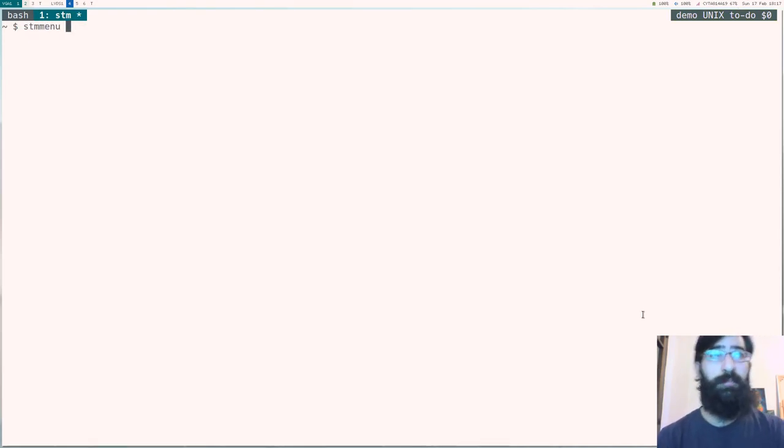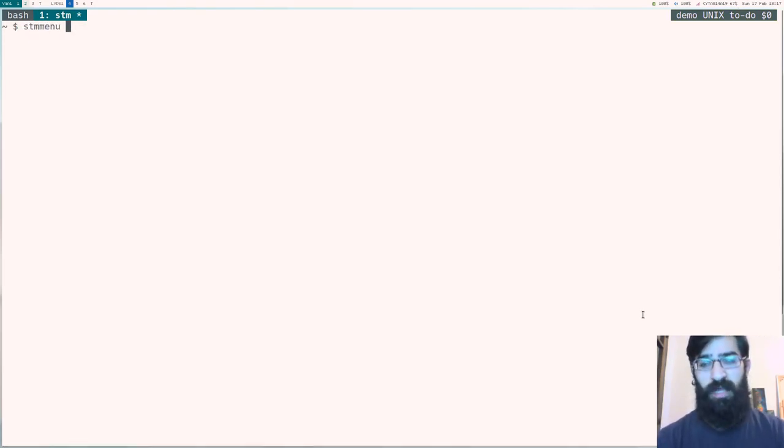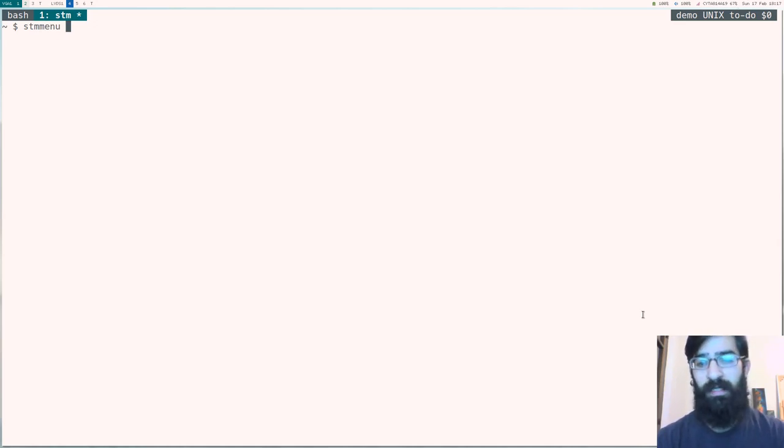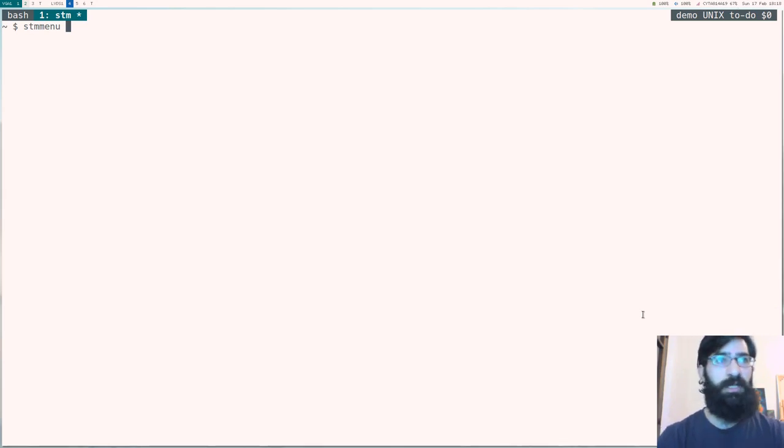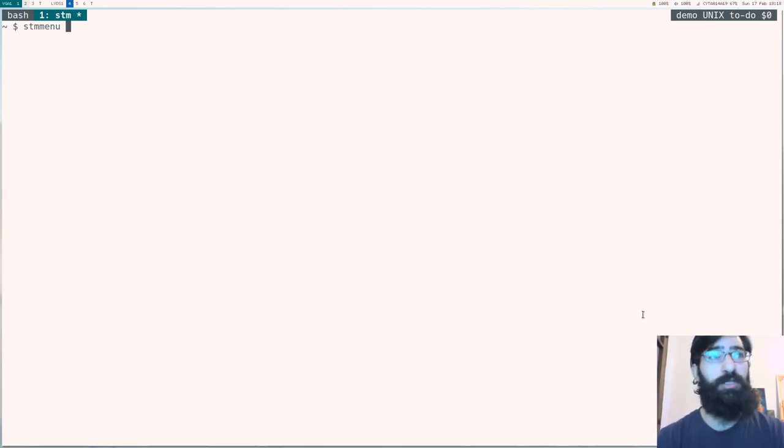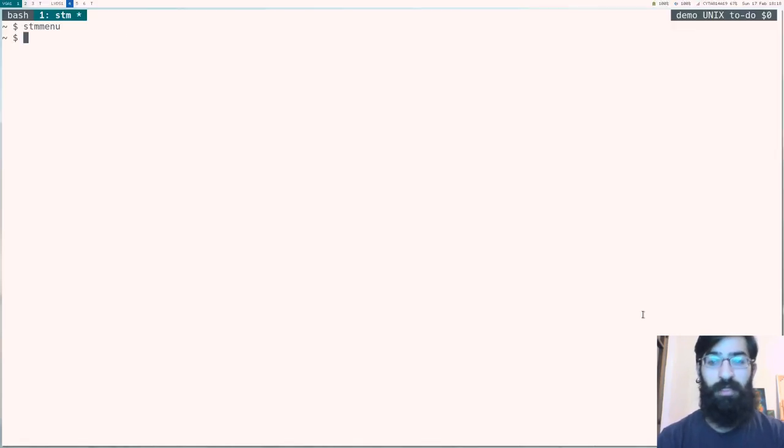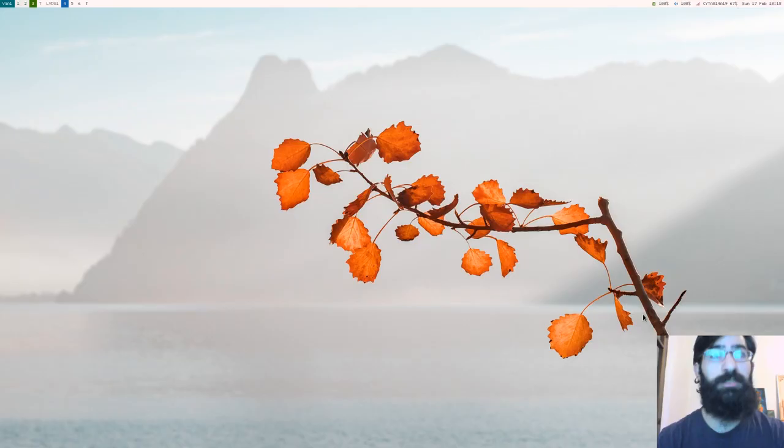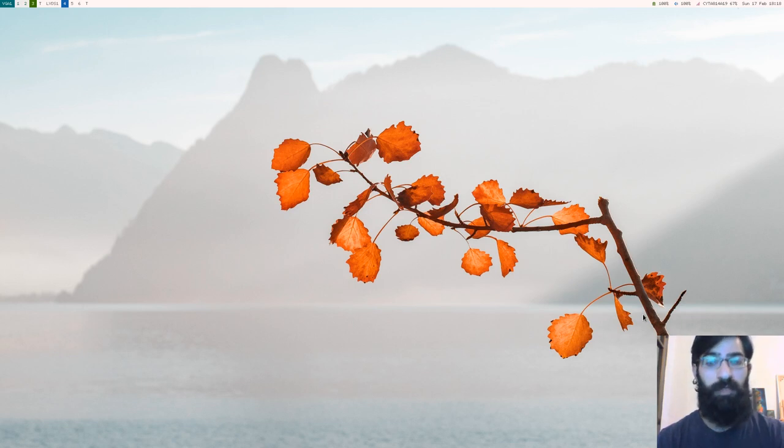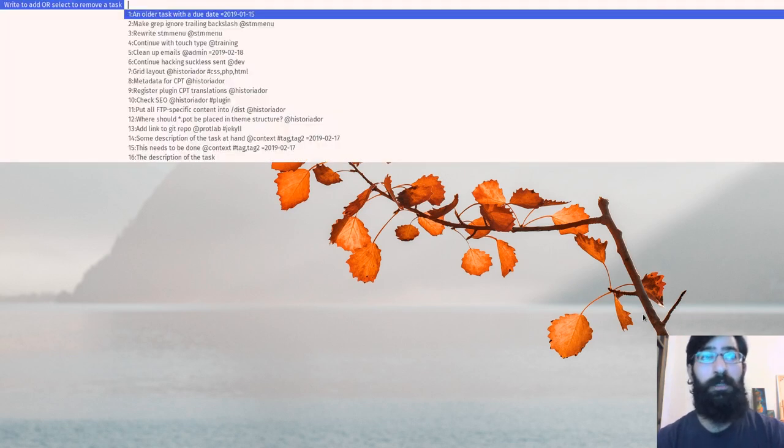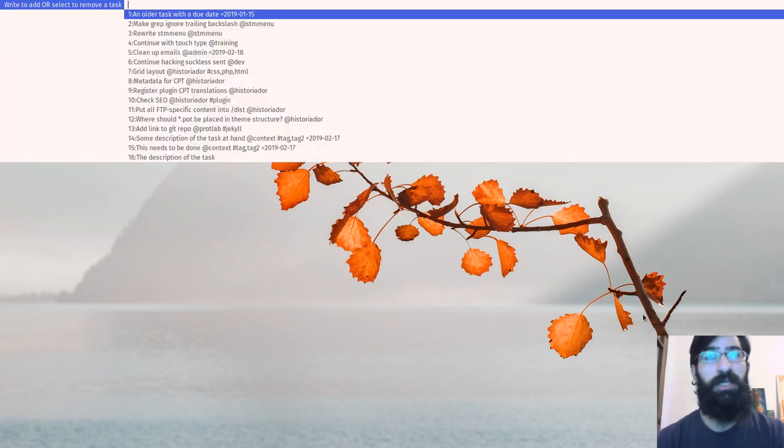Let's close this directory. Stm menu has less features than stm, has fewer features than stm. And it's only used to quickly interact with the task list. Let me show you in practice. So this will open up a dmenu interface. Actually let me switch to another workspace so that you can see what is going on. And this time I will invoke stm menu using a key binding.